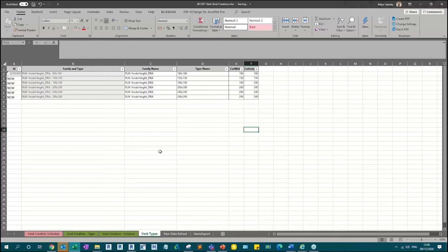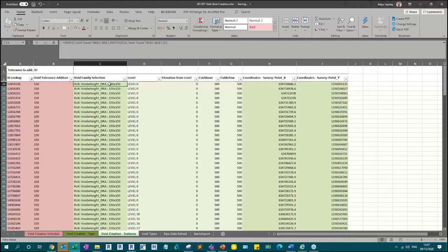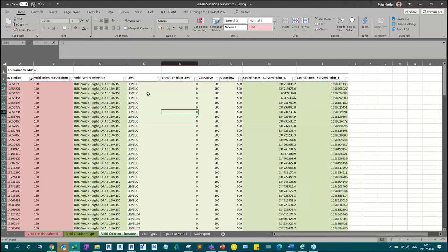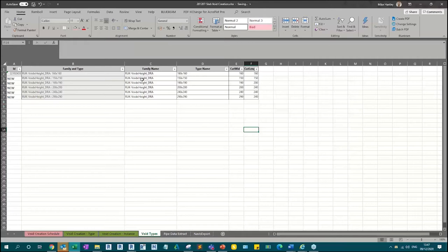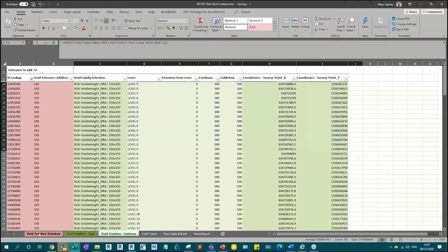Once the types are created, I can start creating the specific instances. I come to my instance schedule and I've done some lookups to give me the information in the order I want, so I can just copy and paste that to the schedule I'm going to import into the structural model. I've organized it so the green content is what I copy over. I end up with the family name, family and type name, a load of information I wanted in the void family, and crucially the X and Y coordinates — the dead center point of the void family, which matches the center of the pipes.